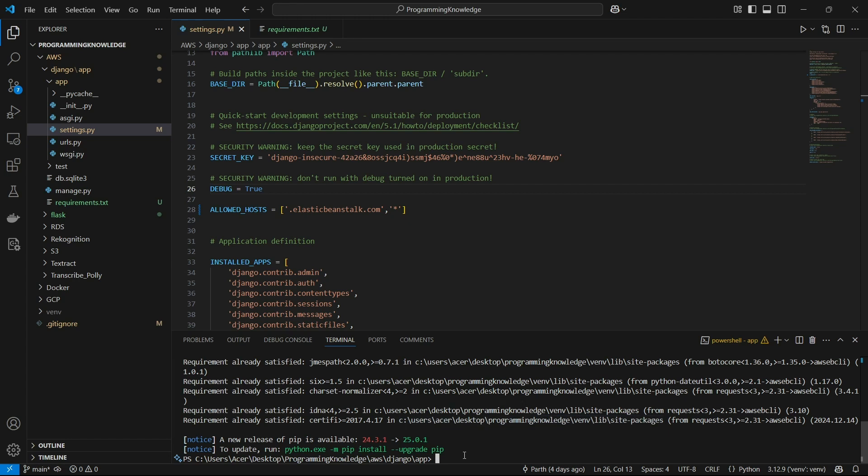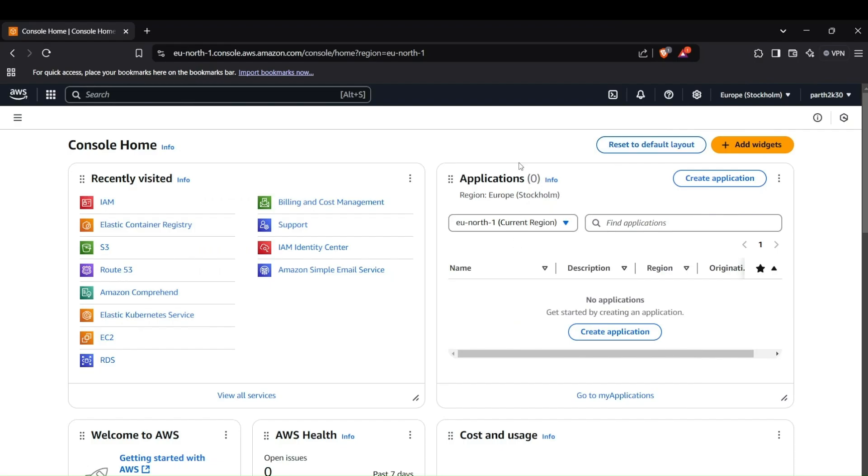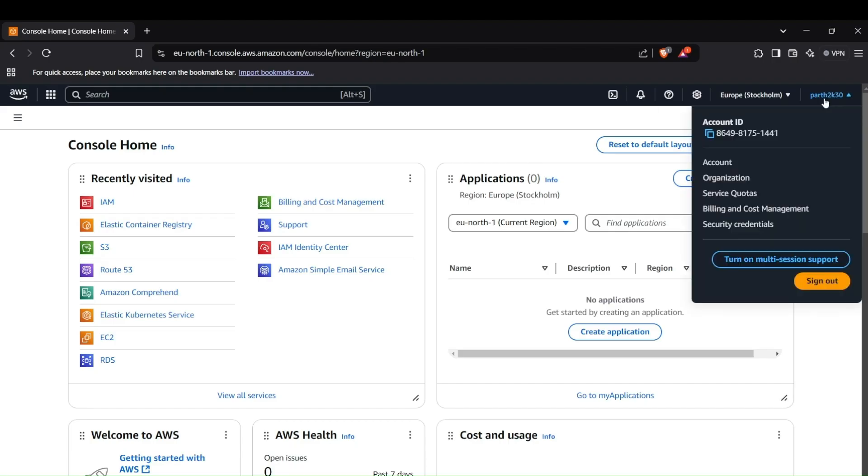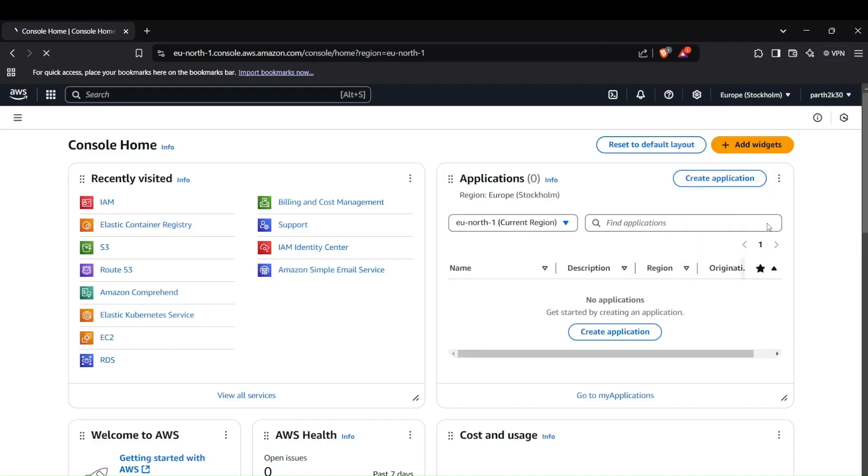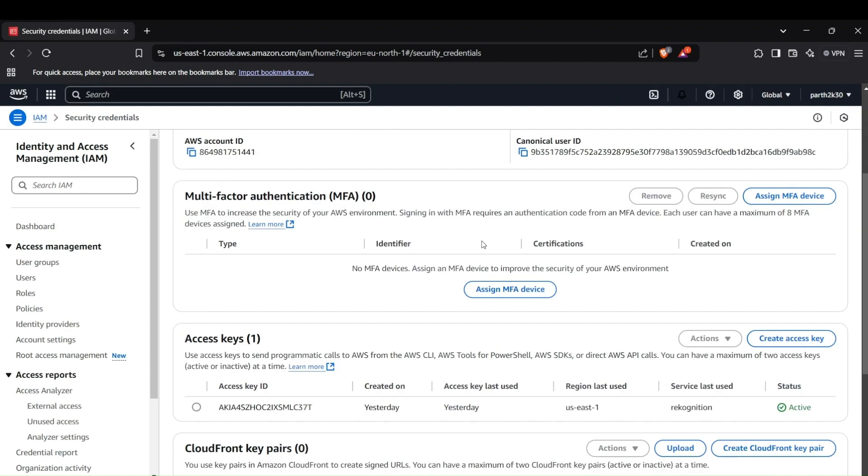Now we'll begin working with Elastic Beanstalk. For this, you have to initiate a Django application on Elastic Bean. We need to first configure our AWS. I'll show you how you can create access keys for your AWS account. Head up to your AWS console, then to your profile section. You can see the security credentials tab here.